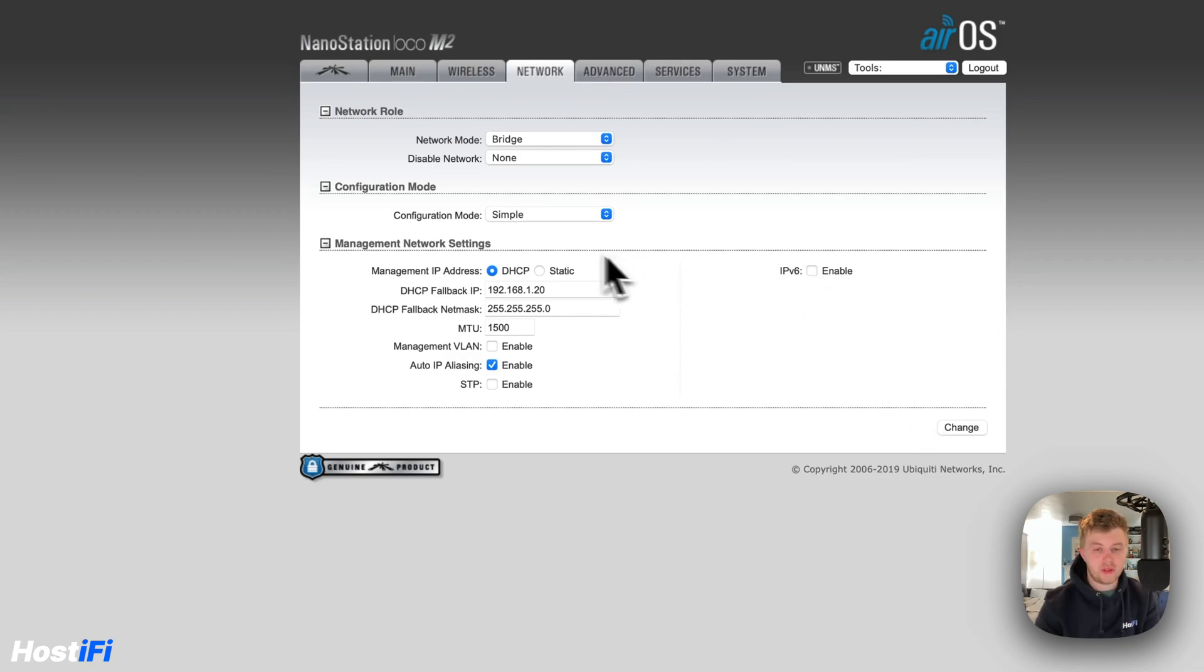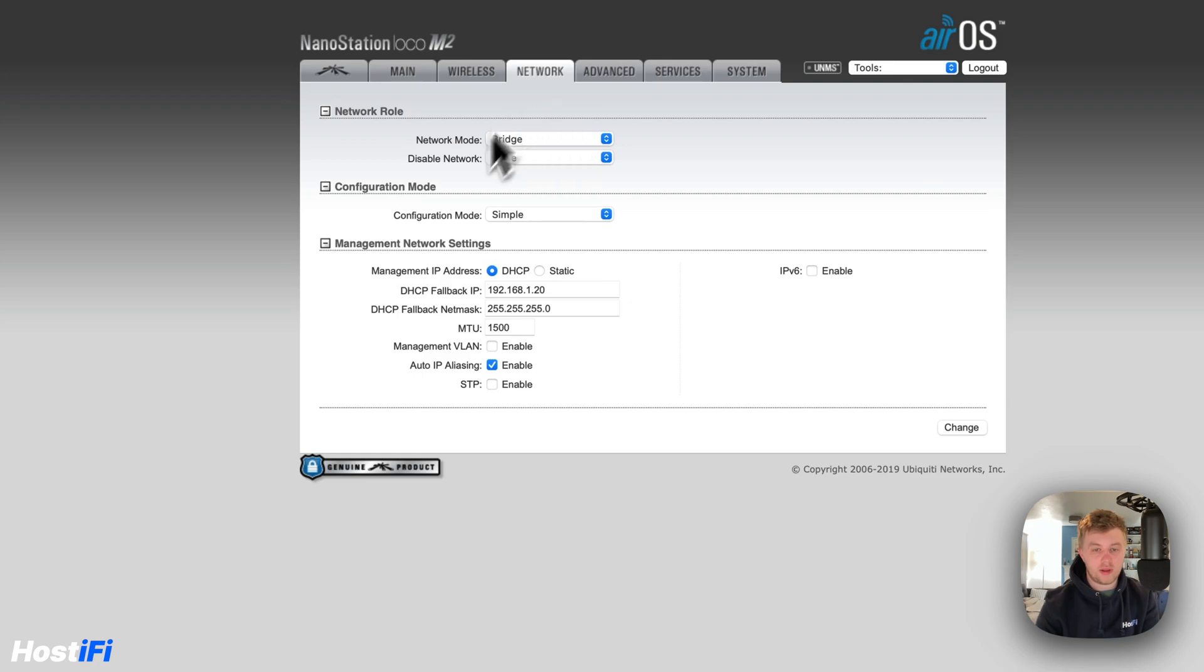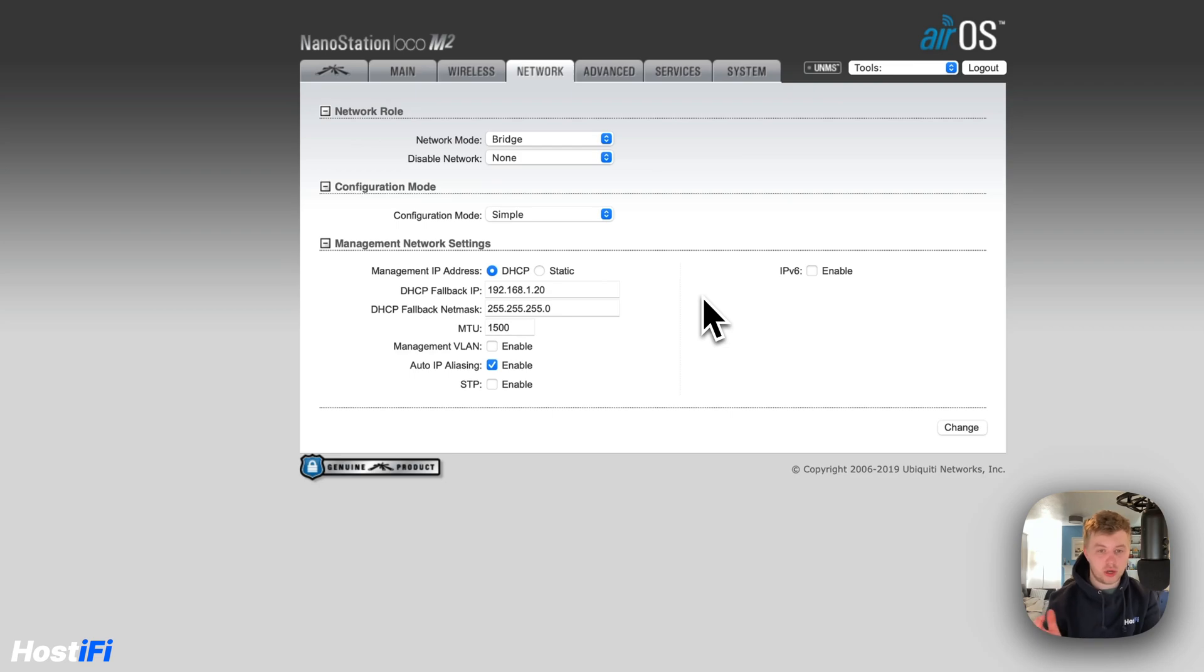I'm going to leave this in bridge mode. For this setup I'm going to choose to have this outside, covering a large sort of grass area. I'm going to leave this in bridge mode and then the power for the Nanostation is coming from the UniFi switch. It's just 24 volts so you can use one of the older UniFi switches for that.